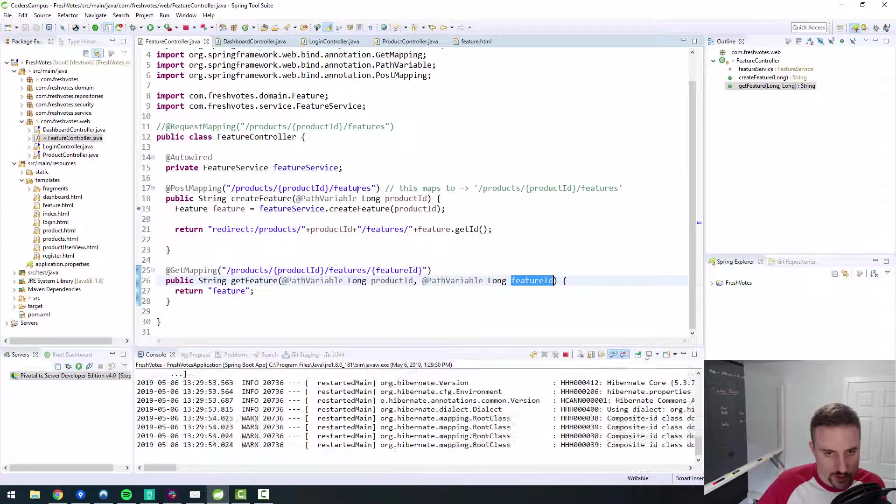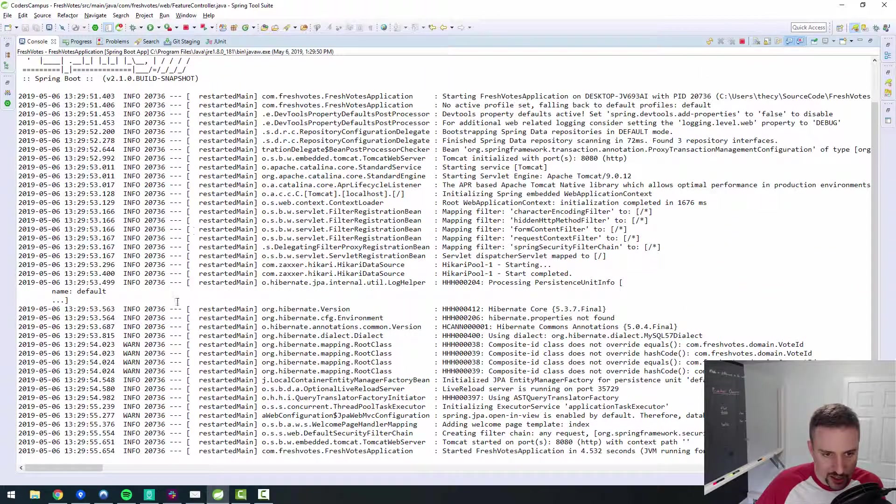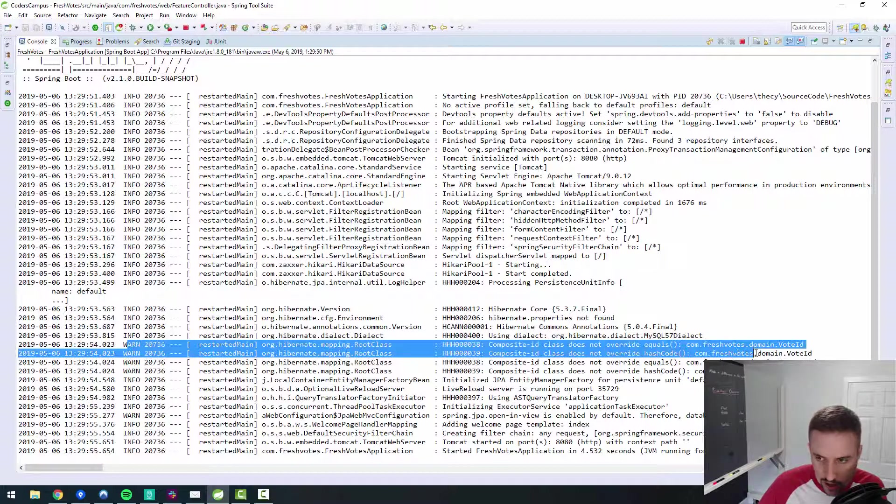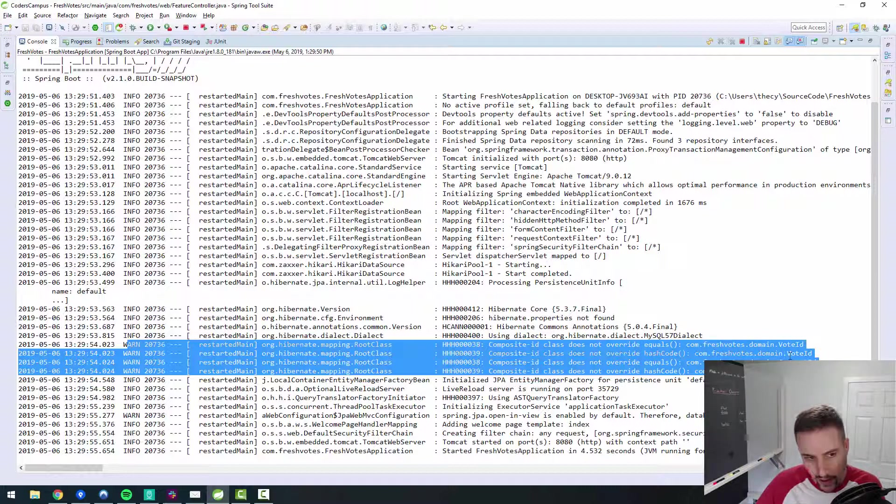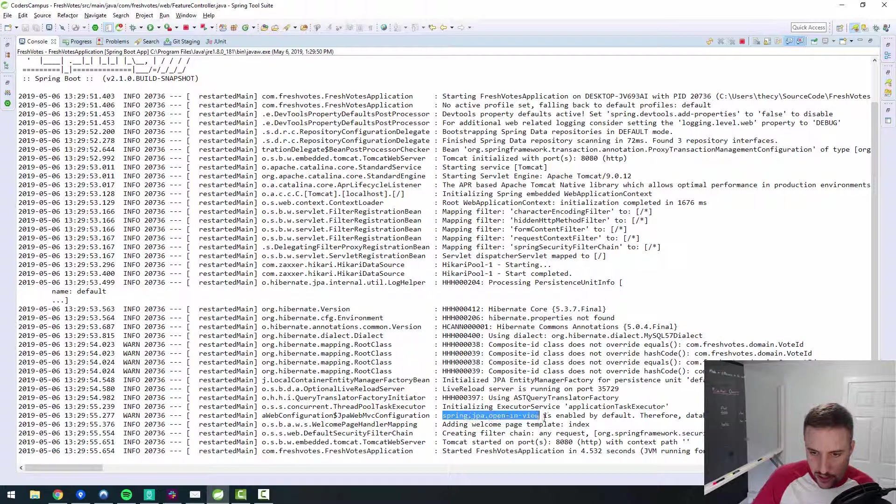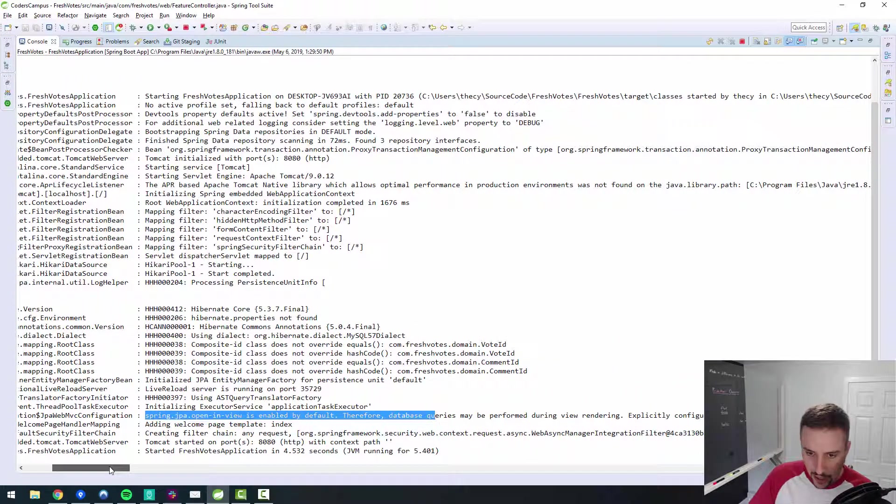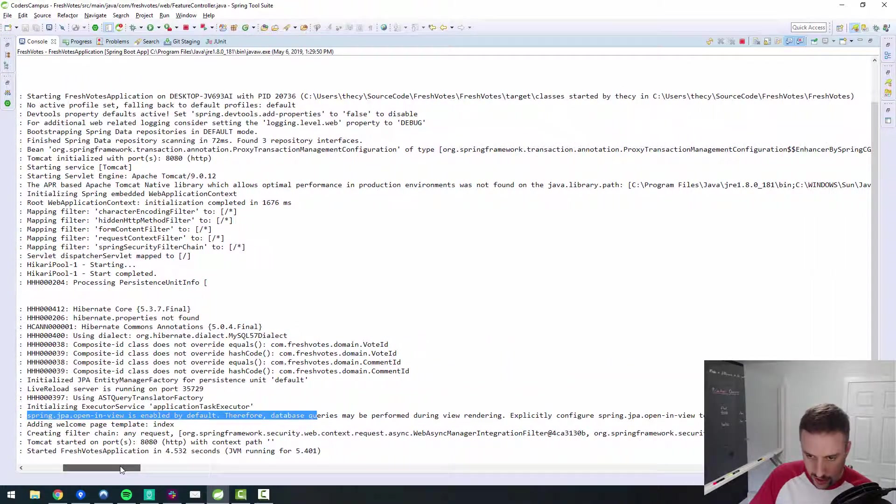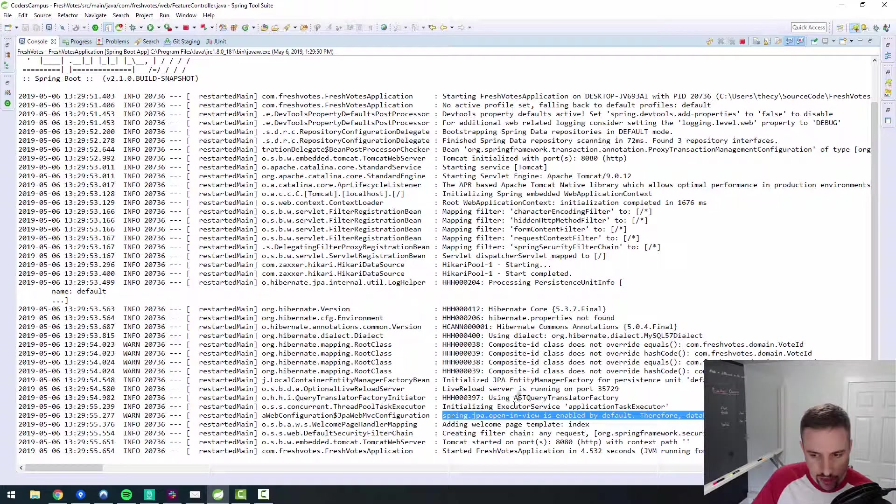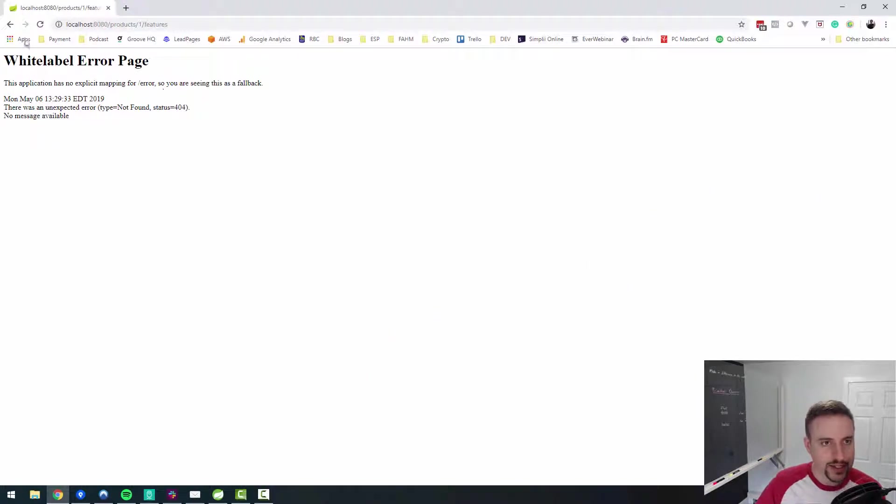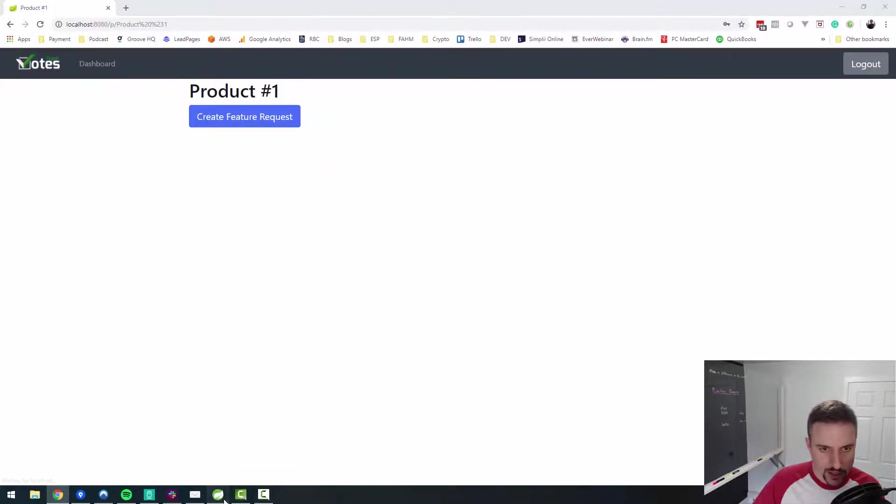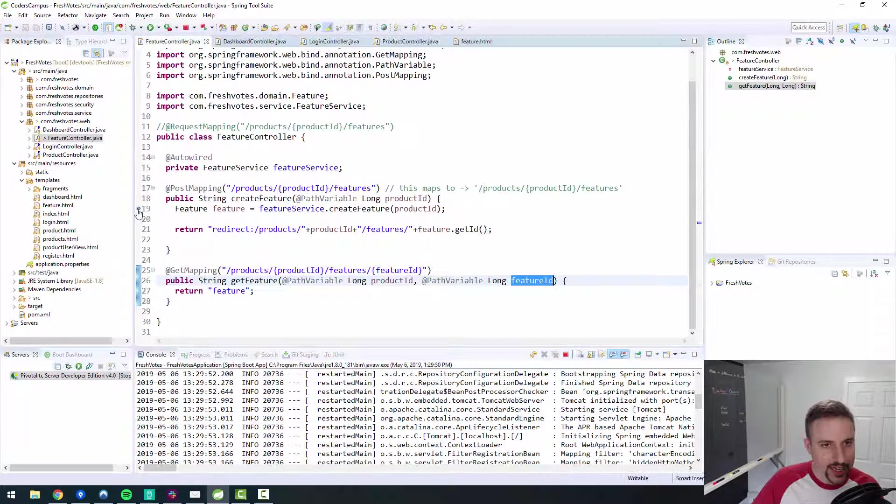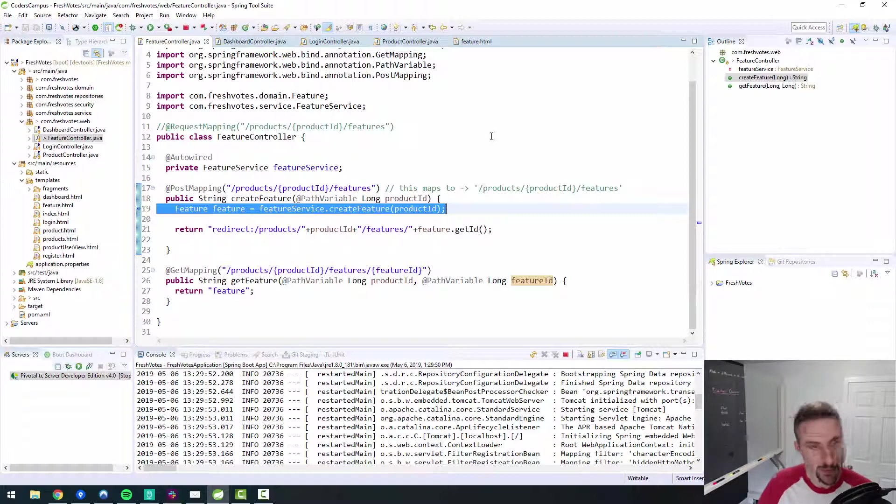Do we have any warnings in our console or anything we boot up? No, it's all info. There are some warnings here. Compensibility class does not override. That's fair enough. Those are standard warning type stuff. We can fix that in the future. Spring GPA OpenView is enabled by default. Therefore, database queries may be performed during view rendering. That's a new one for me. But I don't think that has anything to do with the bug that we are encountering. So now let me confirm that there's a check box on our... So look at that, eh? There's no check box. Oh, my goodness. I see the problem.